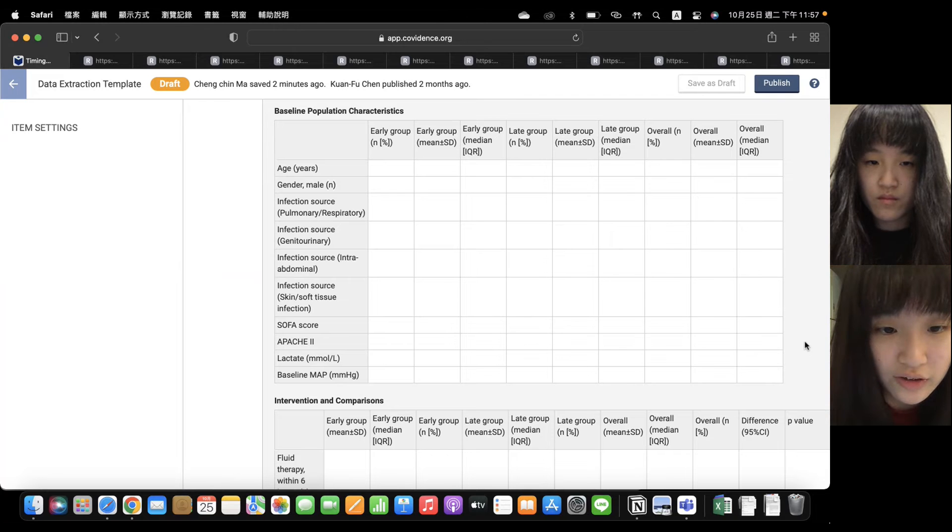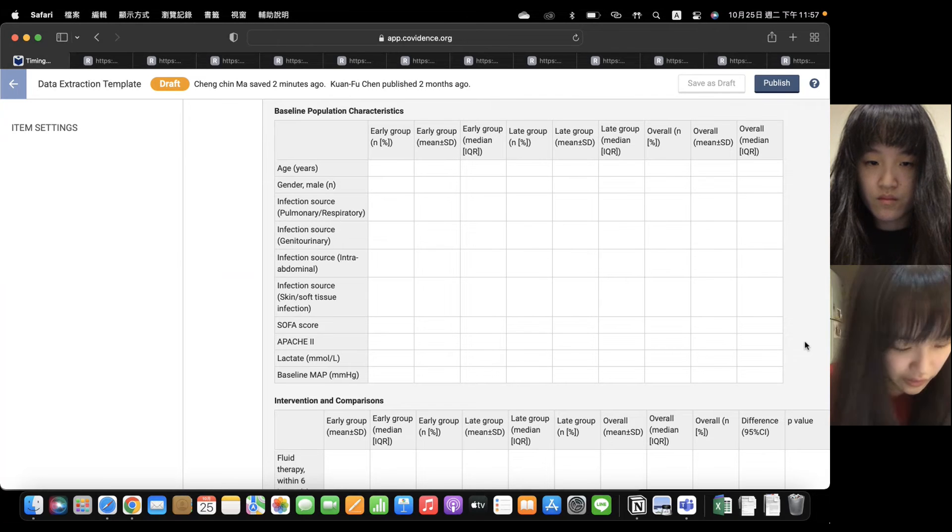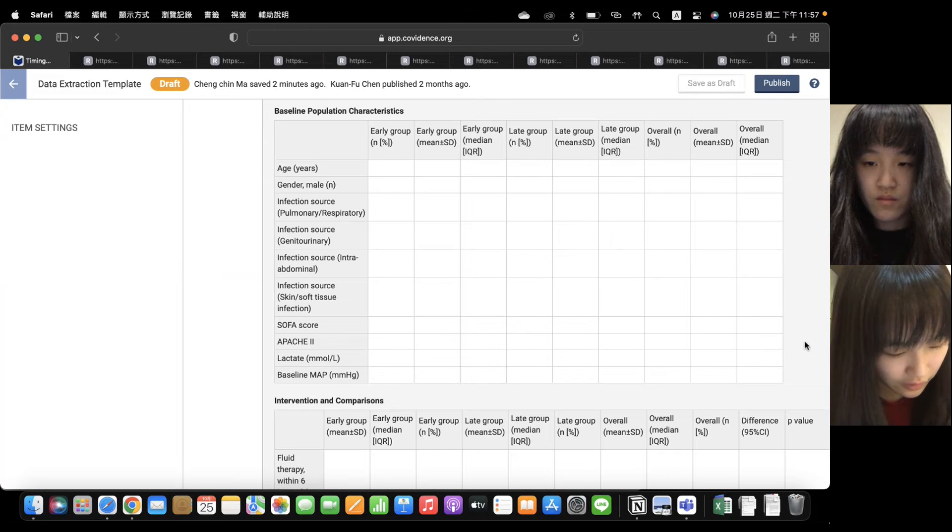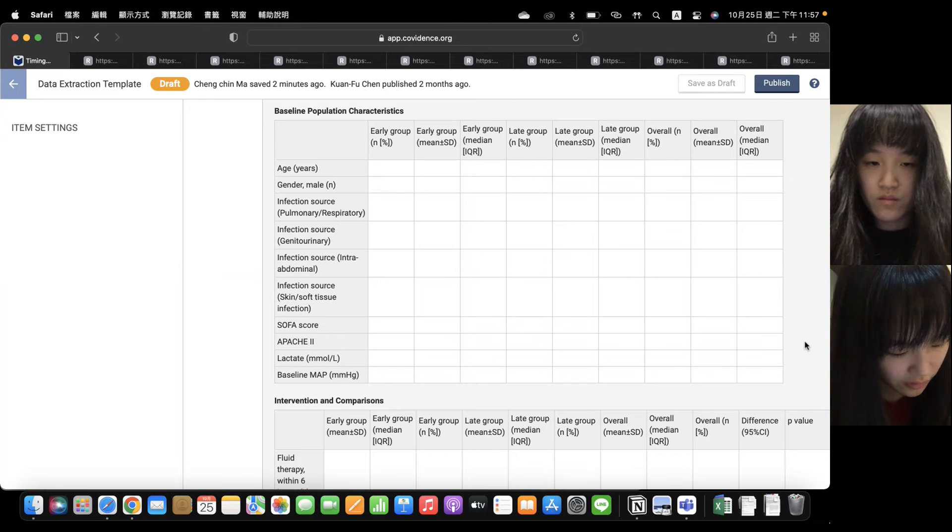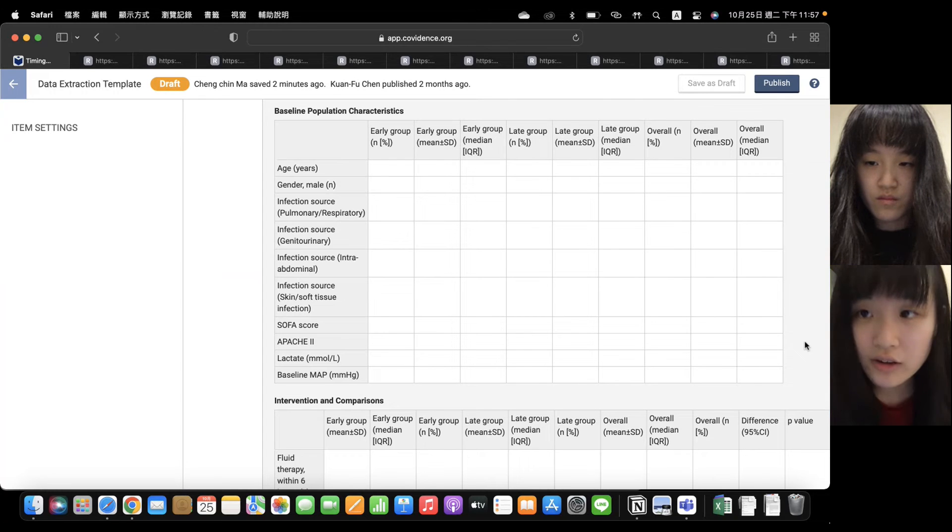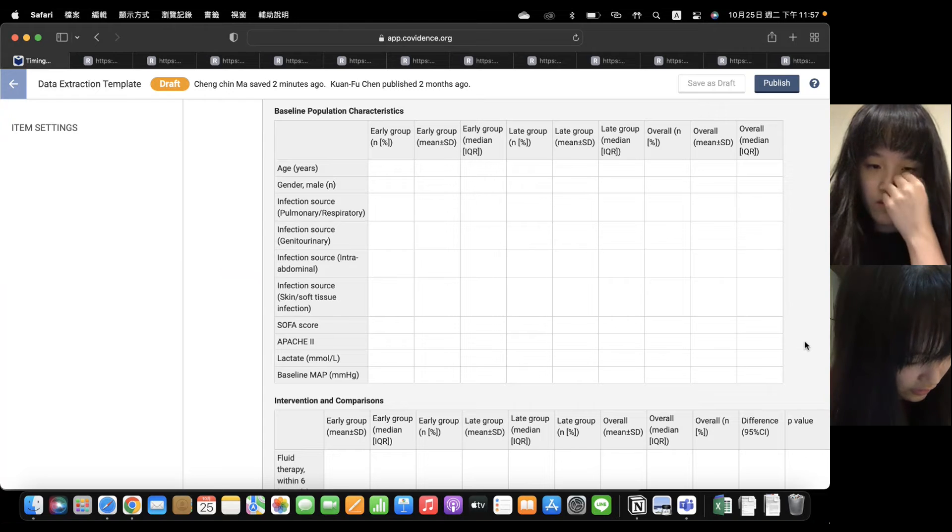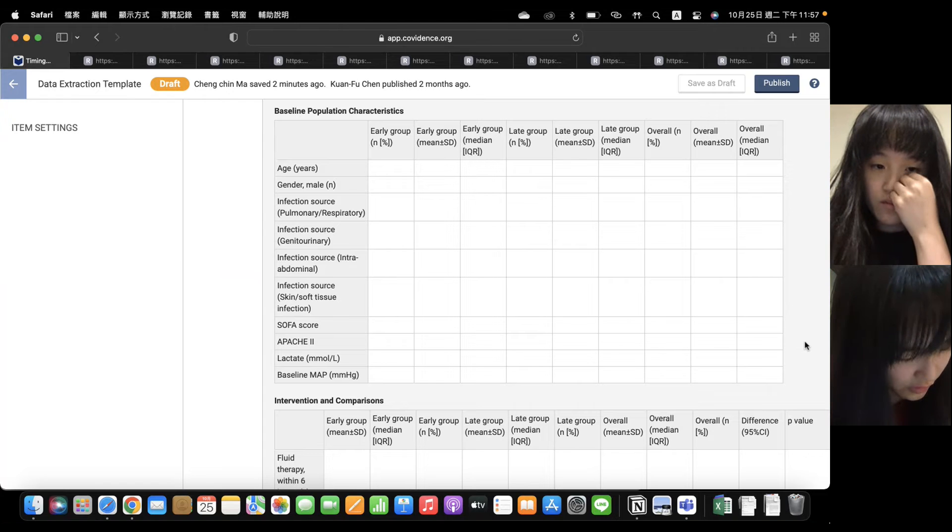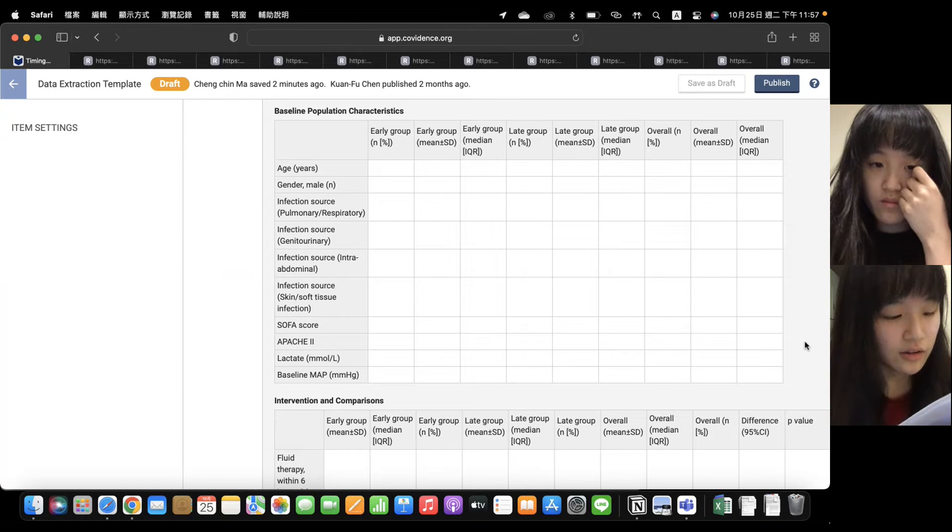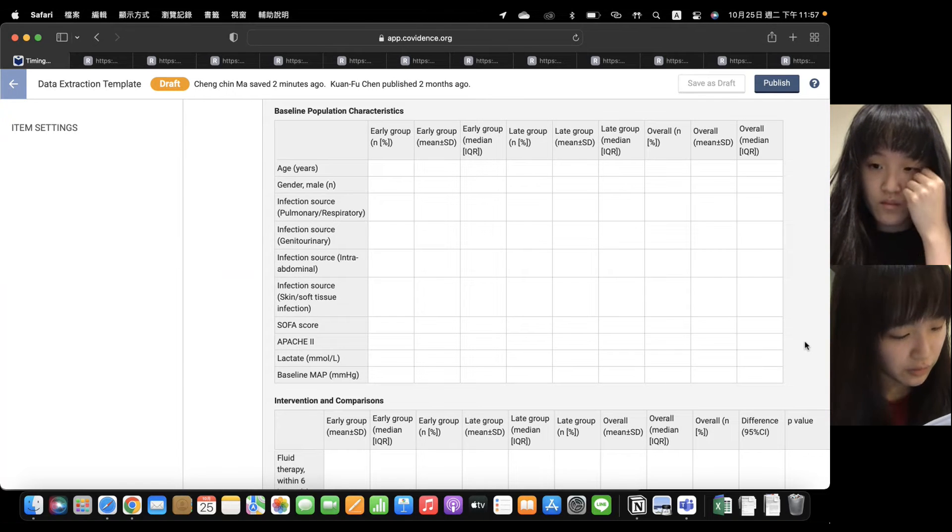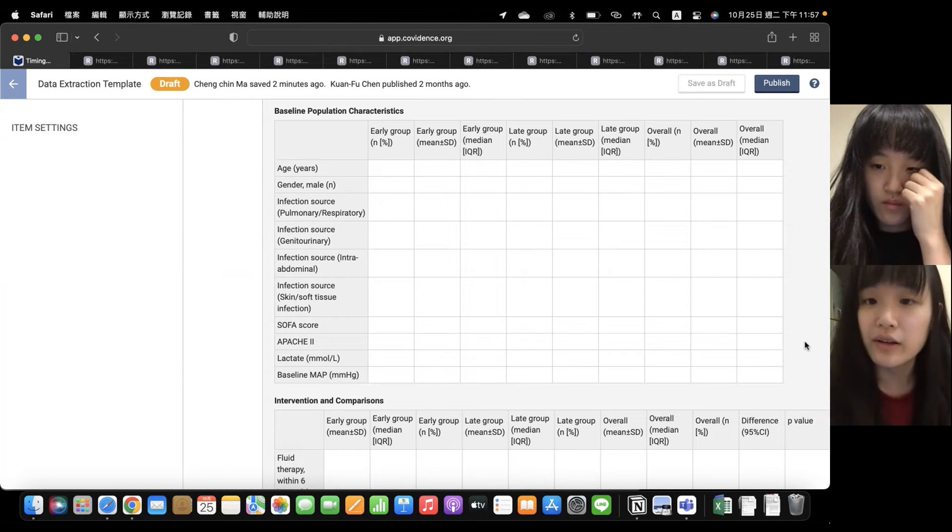And the fourth part is lactate and baseline MAP. There's one study, only one study did not talk about lactate, and there's two studies did not talk about baseline MAP.